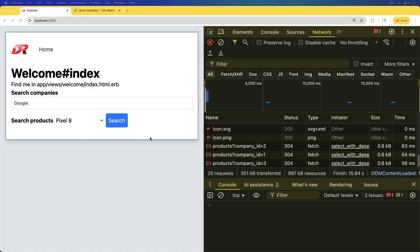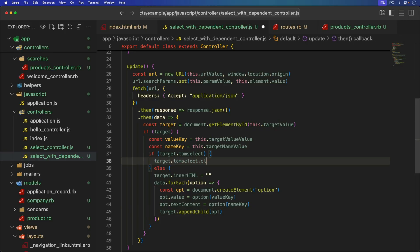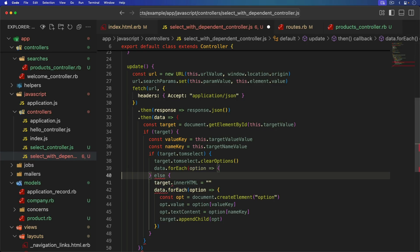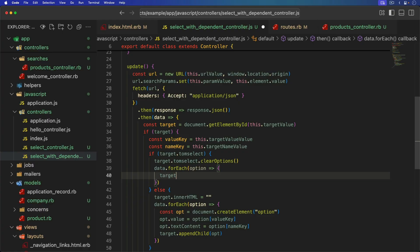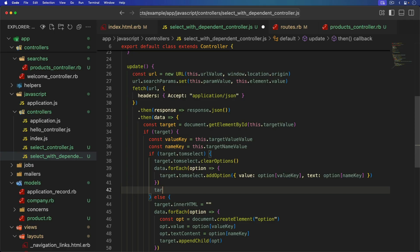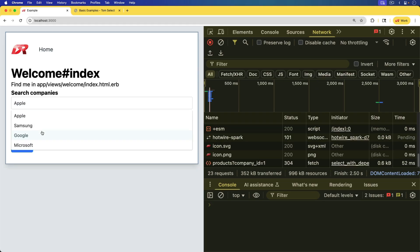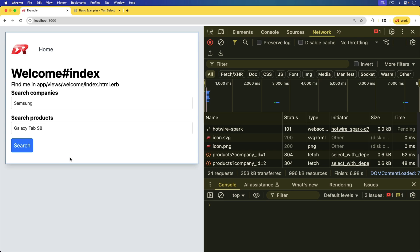The problem is that we were using tom-select for the second select, so we need to take that into consideration. We can call target.tomSelect.clearOptions, then loop over all of our data from the server. We call target.tomSelect.addOption and pass in a hash with value set to option[valueKey] and text set to option[nameKey]. Once we're done looping, we call target.tomSelect.refreshOptions and pass in false to prevent the secondary select from opening up automatically. Now we can select a company, then select our products, change to a different company, and then select a different product — and that all works.